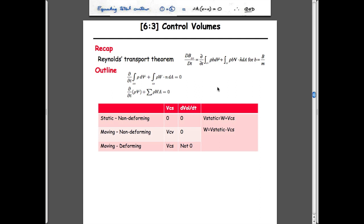Those fluxes, as you've seen last time, can be fluxes of mass, fluxes of momentum, or fluxes of energy. These particular quantities are what goes into Reynolds Transport Theorem. So it's just a formalism that does that.